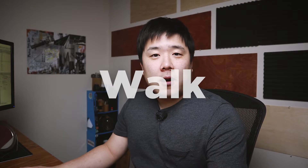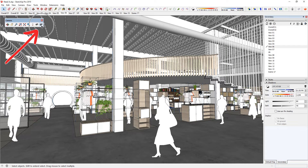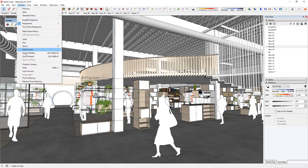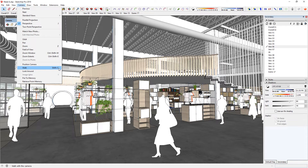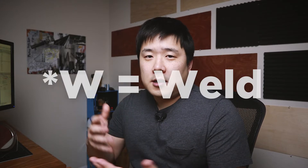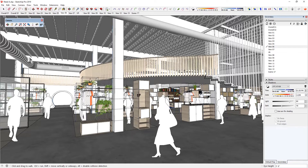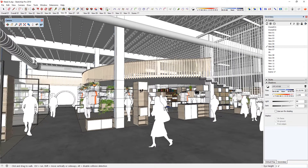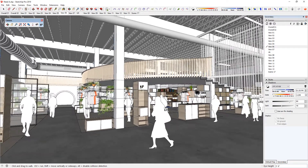Tip number six is walk. You can activate walk mode by clicking on the icon or going to camera and finding walk. I have assigned Shift+C as the shortcut because the W key is not assigned by default — I have W assigned as the weld function of an extension. You can assign W for walk if you prefer. Once you activate that tool, hold down your left mouse button and move down to go backwards and up to go forwards.